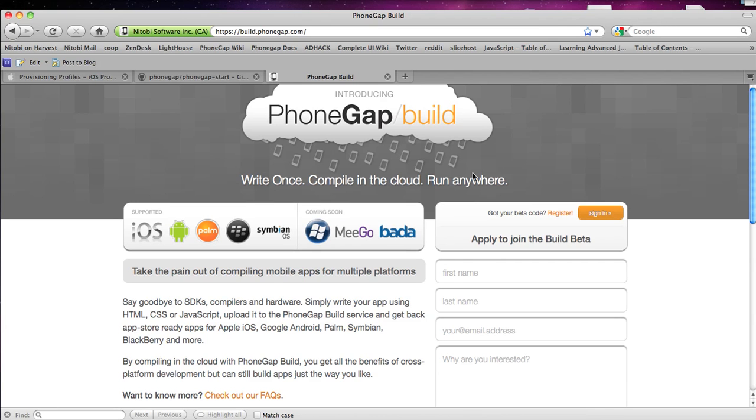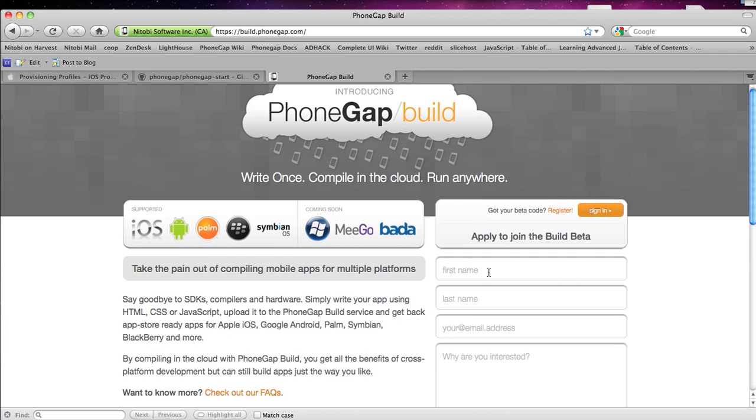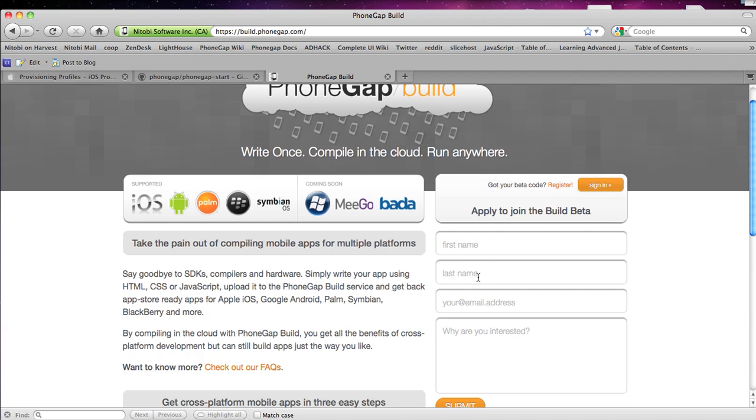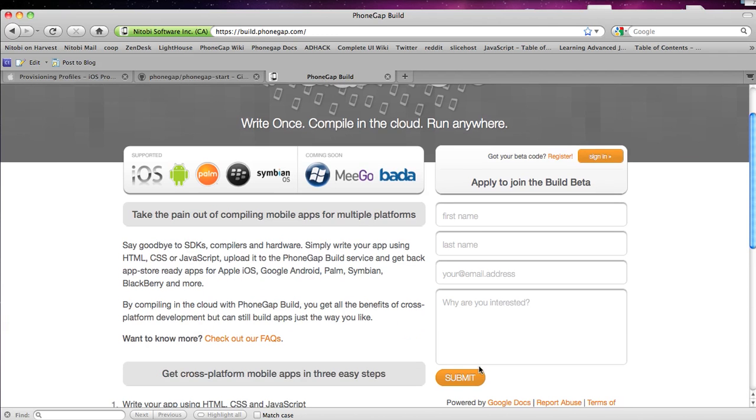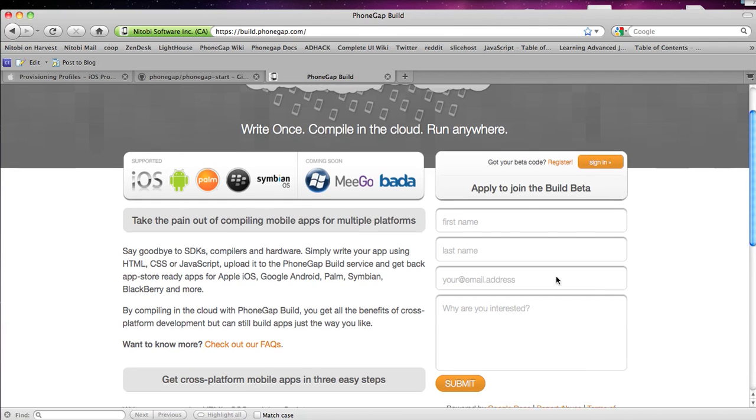So what you want to do is you want to go to build.phonegap.com and if you don't already have a beta key you want to fill out this form, submit it and you should get your beta key pretty quick. I think the maximum wait is about a week right now.